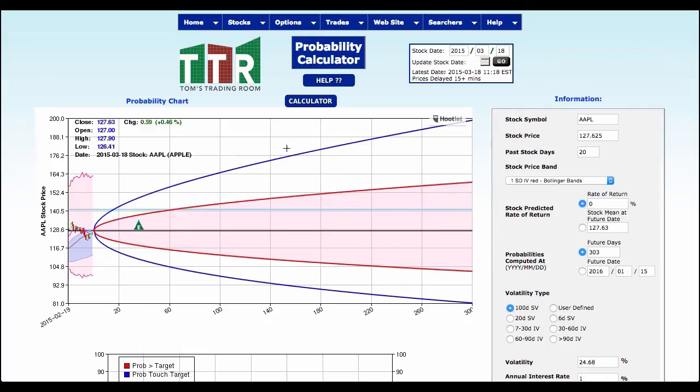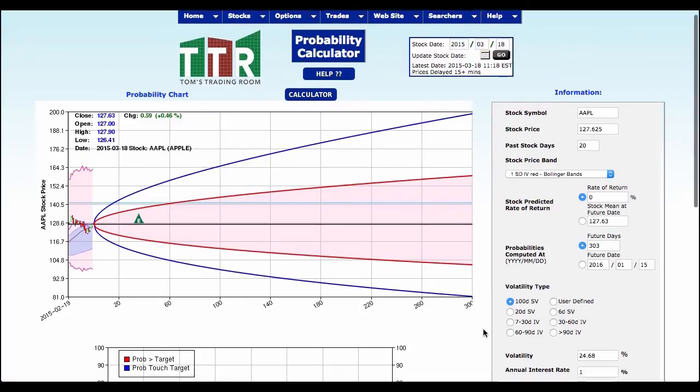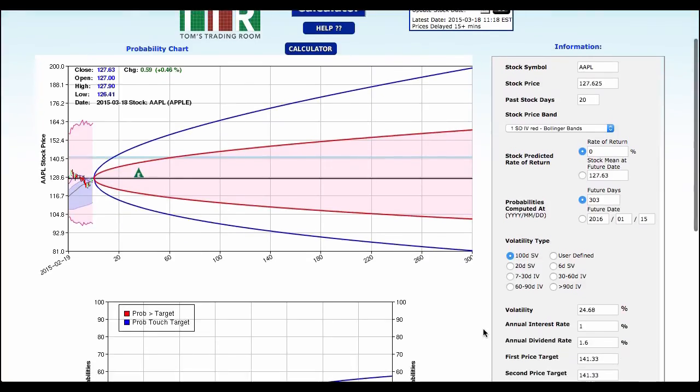The second standard deviation puts this thing at $200 to the upside and just above $80 to the downside. So does statistical probability help you determine direction in the markets? Absolutely not.